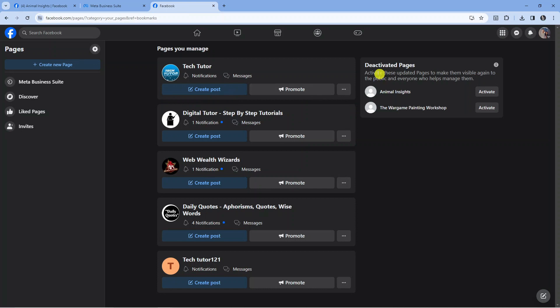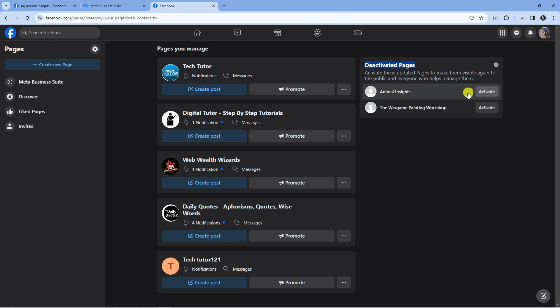If you look on the right-hand side, there's a section called Deactivated Pages. If you decide to change your mind within the 30-day period, you can come to this screen and press Activate to re-enable your page. That's how to delete a Facebook business page linked to your account.